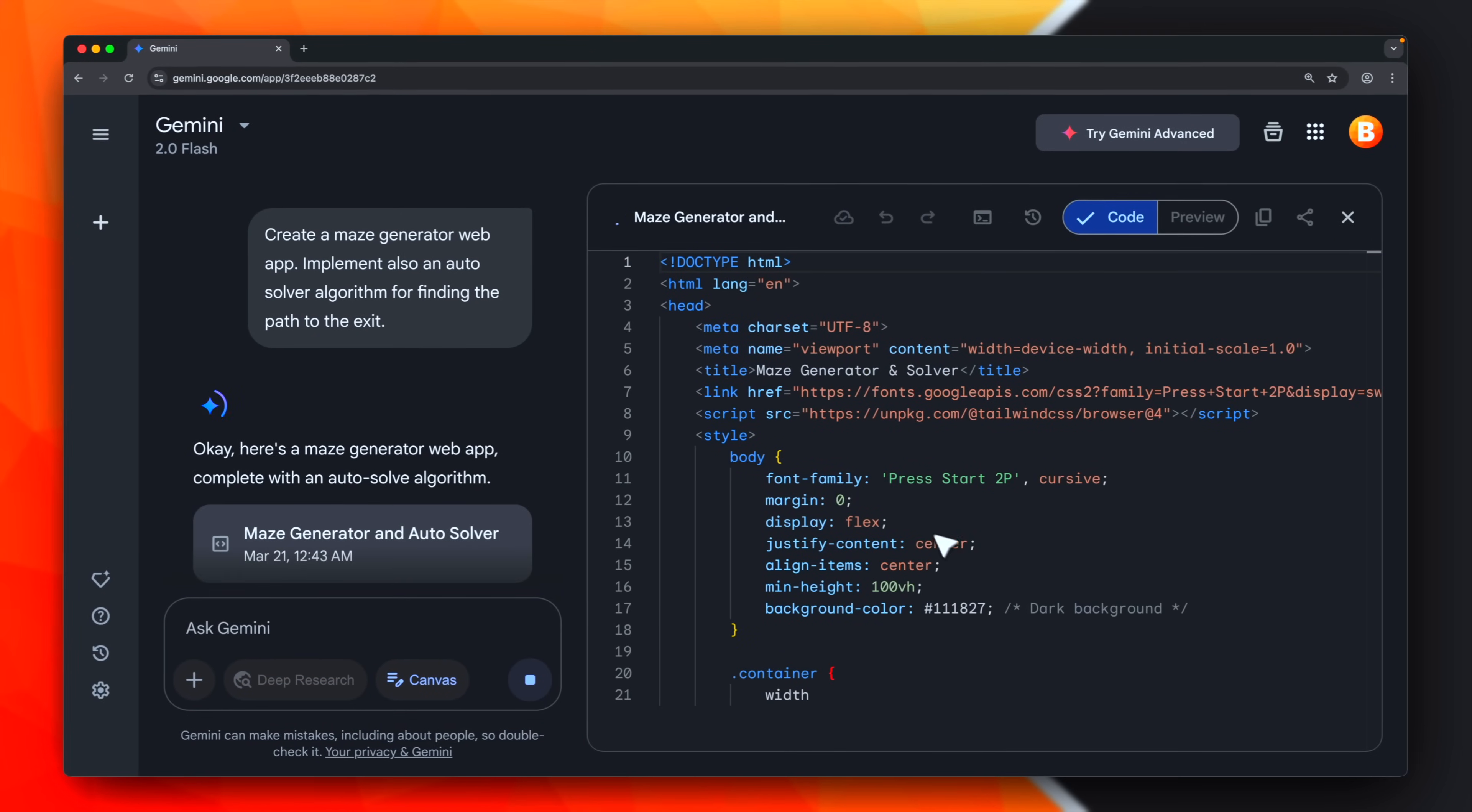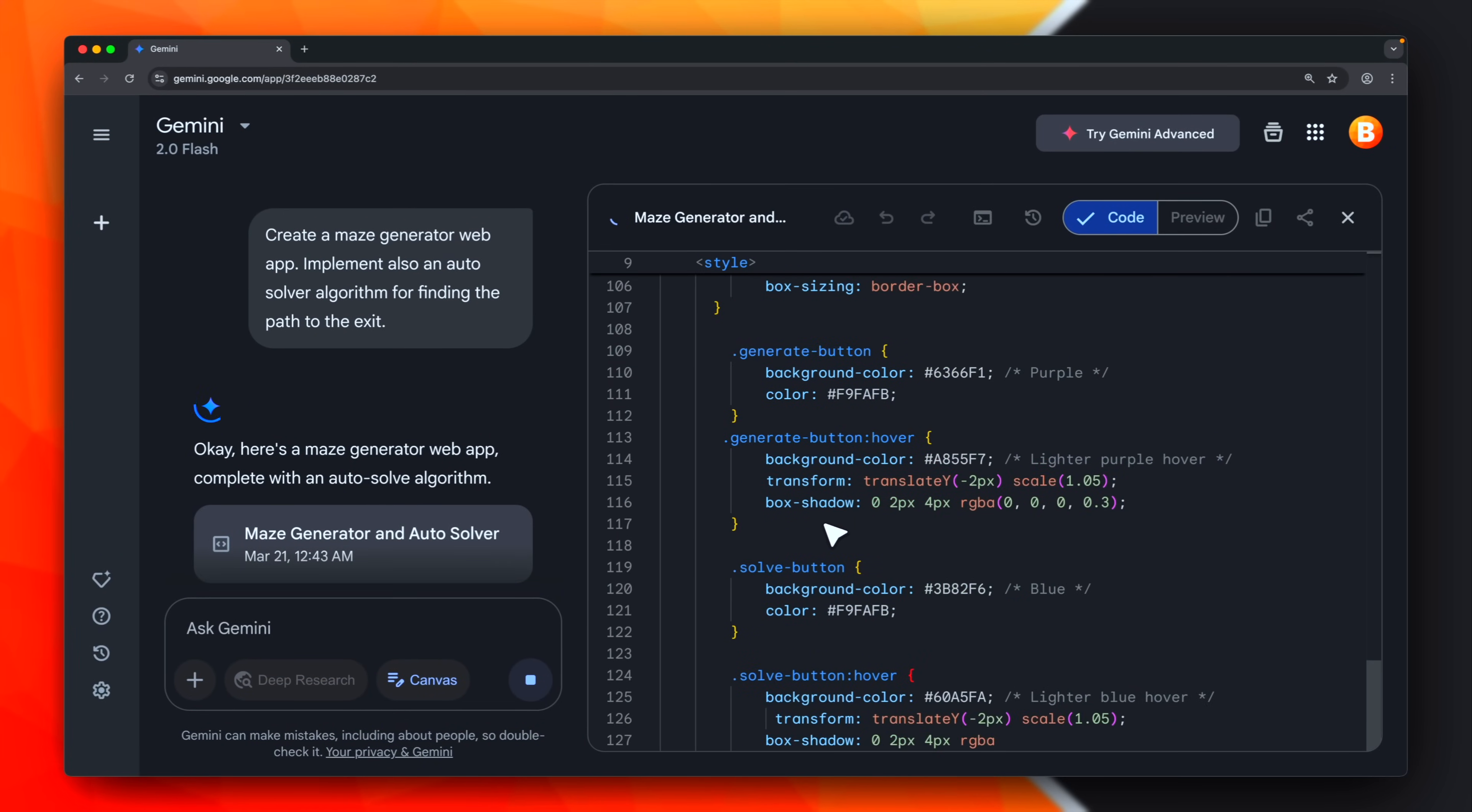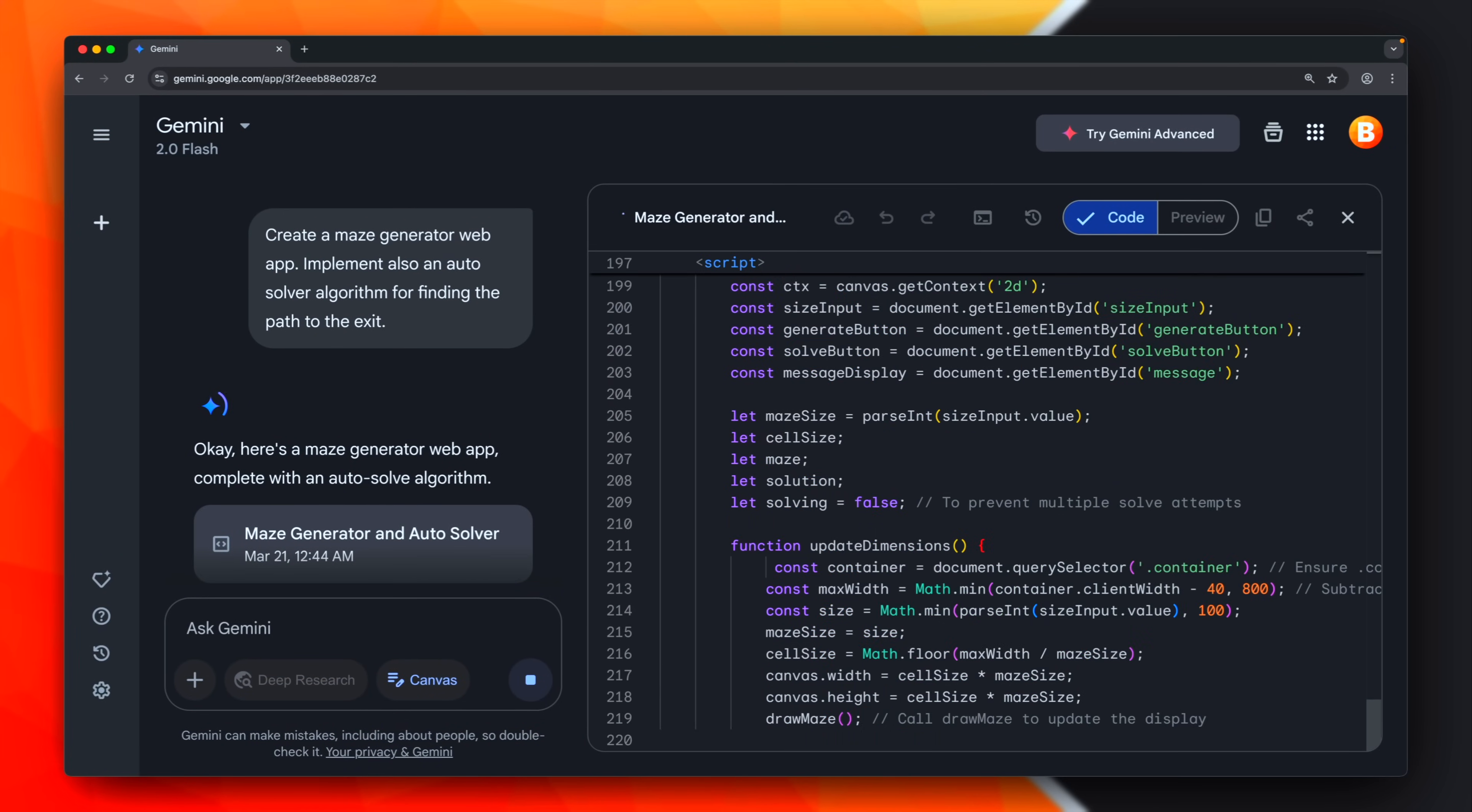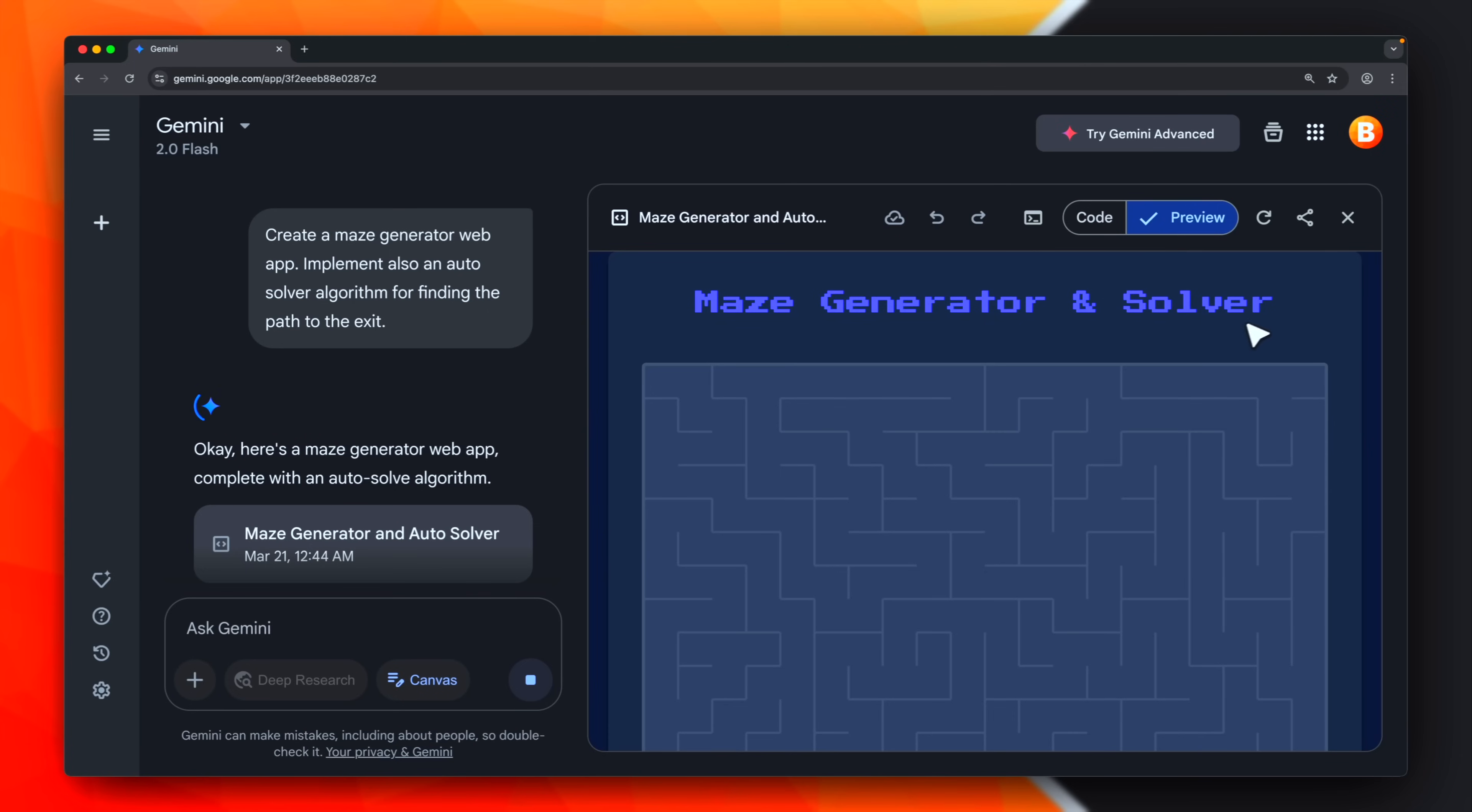As you can see, 2.0 flash is really fast compared to other models. We have already 200 lines of code and more. The first iteration has been completed.